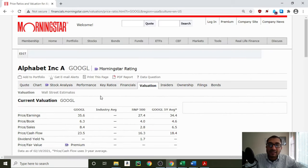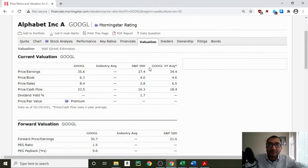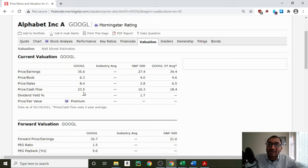Now let's compare Alphabet's current valuation to that of the S&P 500, which is the aggregate of the top 500 companies in the United States. The first item is the price-to-earnings ratio — Alphabet's PE is at 35.6, whereas the S&P 500 is at 27.4. Price-to-book: Alphabet is at 6.3, whereas the S&P 500 is at 4.0. Price-to-sales: Alphabet is at 8.4, whereas the S&P 500 is at 2.8. Price-to-cash flow: Alphabet is at 23.5, whereas the S&P 500 is at 16.3. And finally, the dividend yield — Alphabet does not have a dividend yield because it does not pay any dividends, whereas the S&P 500's dividend yield is at 1.7%. On all these valuation metrics, we can see that Alphabet is overvalued when compared to the S&P 500.